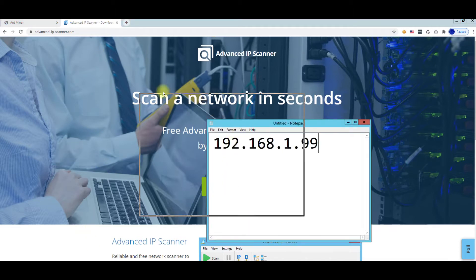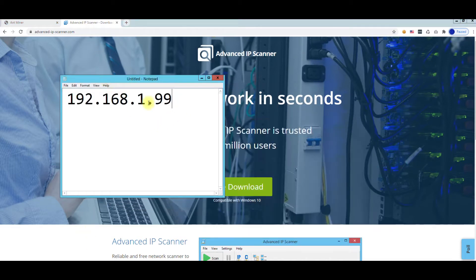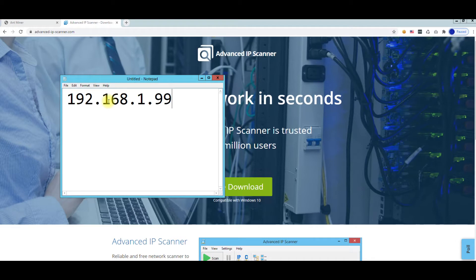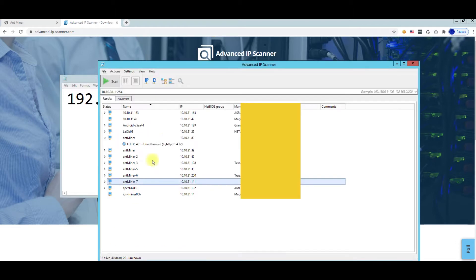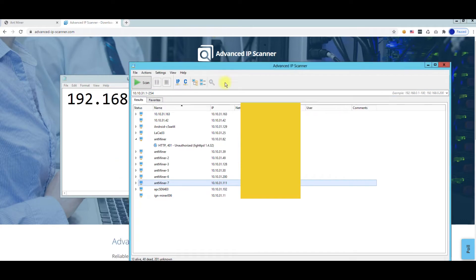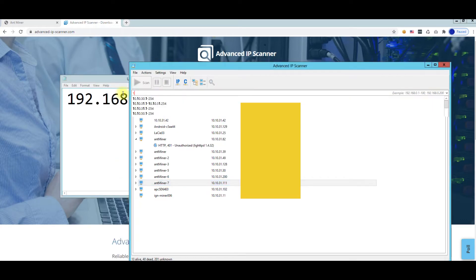So if it comes as a static IP, usually this default static IP is 192.168.1.99. If your network is that range then you're fine because then you can just open up your advanced IP scanner here.